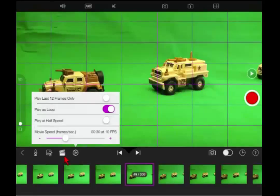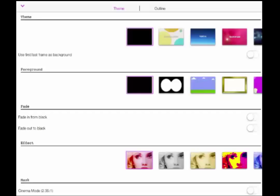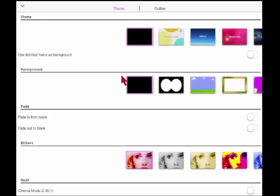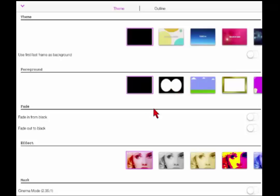Now we click on the clacker here. These are things that you can add. You can add themes to your stop motion, foregrounds. If you're going to use one of the look of binoculars there you go. Fade in from black, fade out to black, different effects you can use, and then you can also use masks.